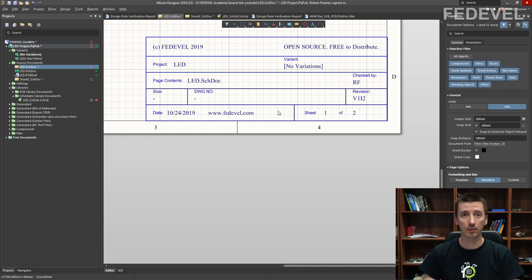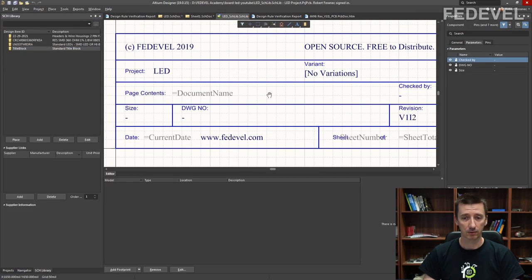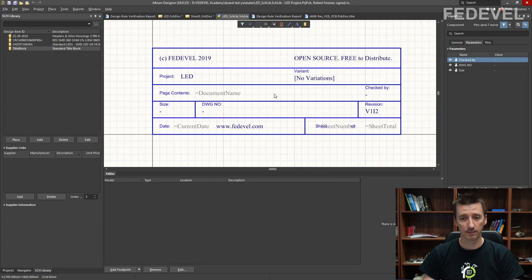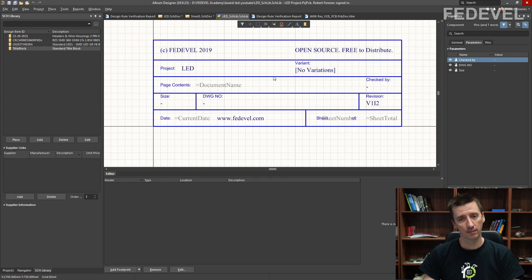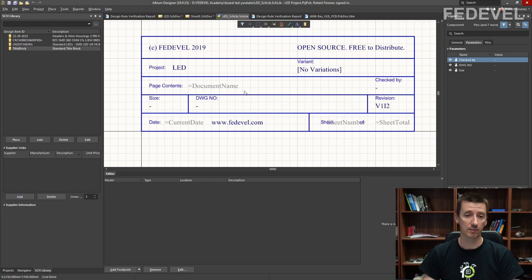This custom title block is specified in our schematic symbol library and it looks like this. In this video we are going to create this title block and I will explain how it works.